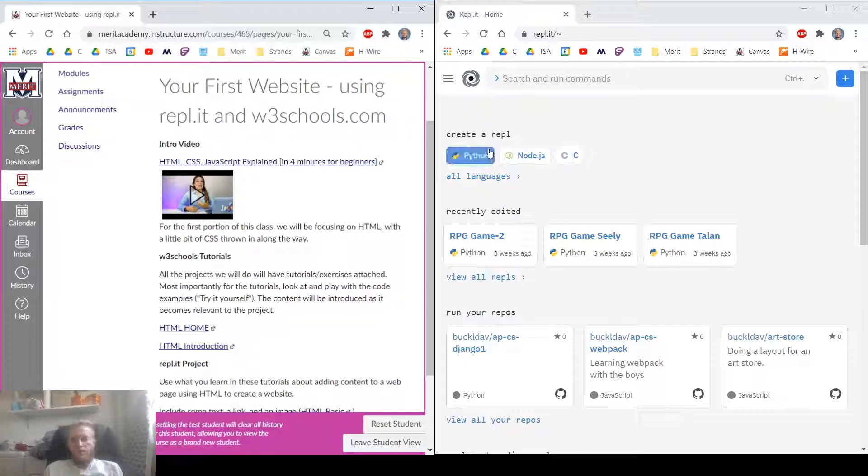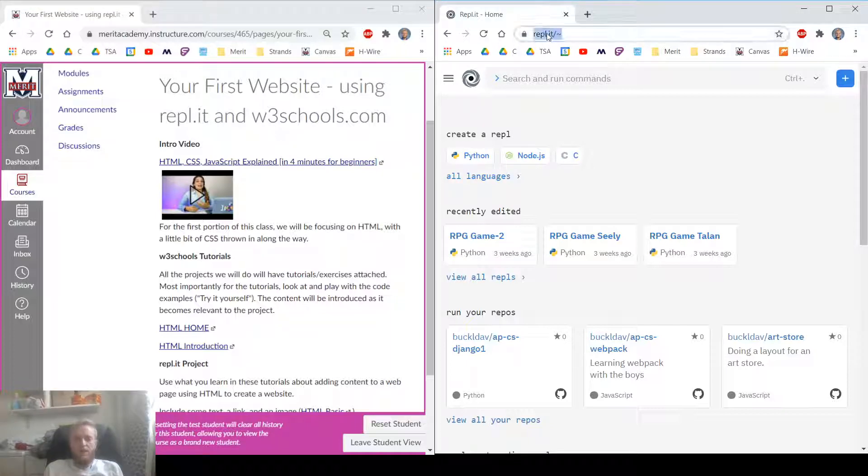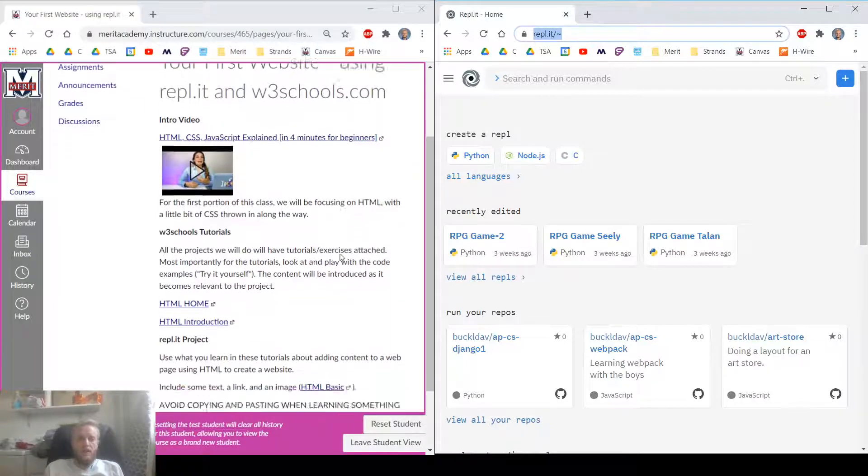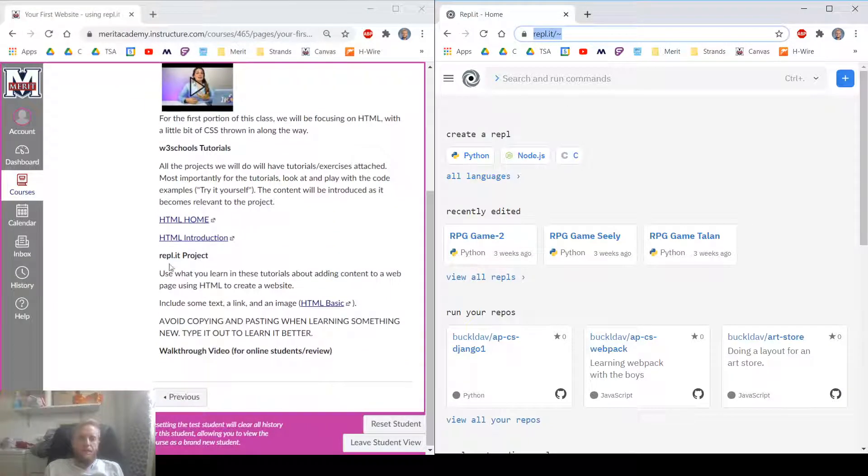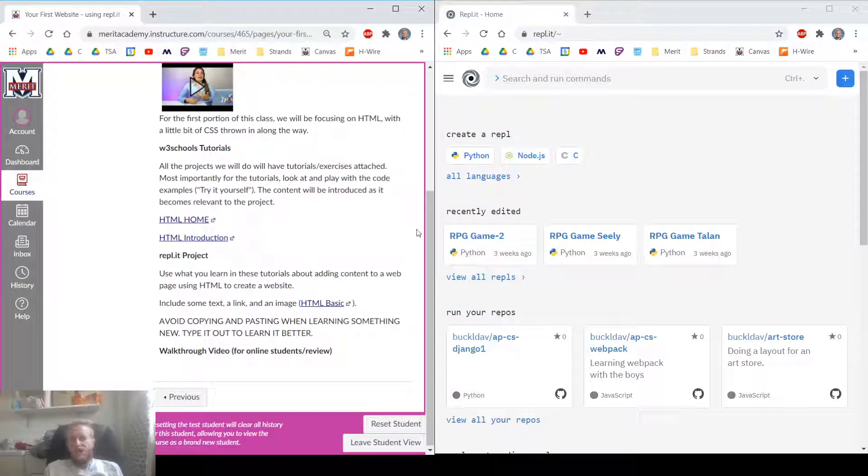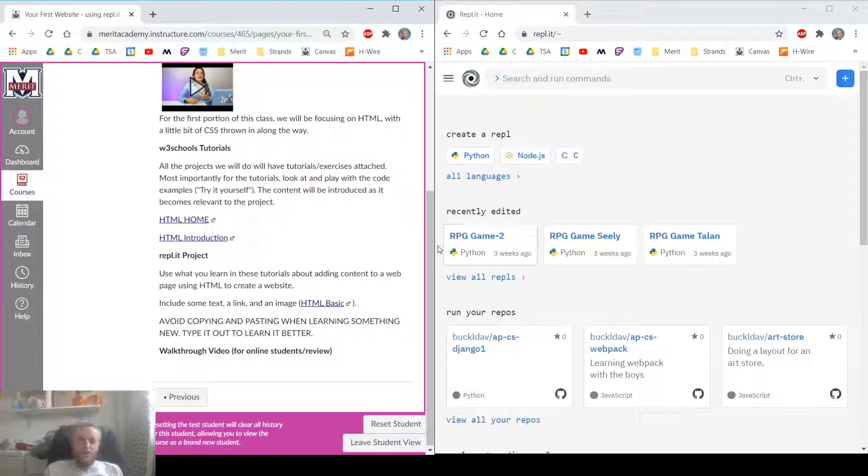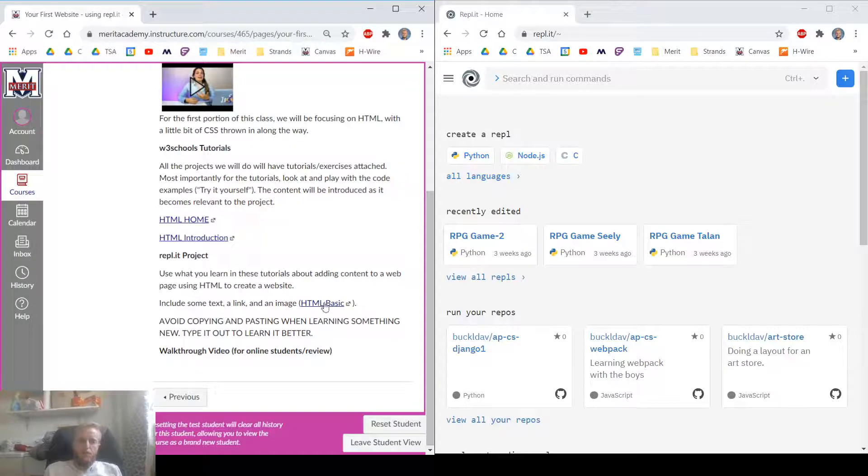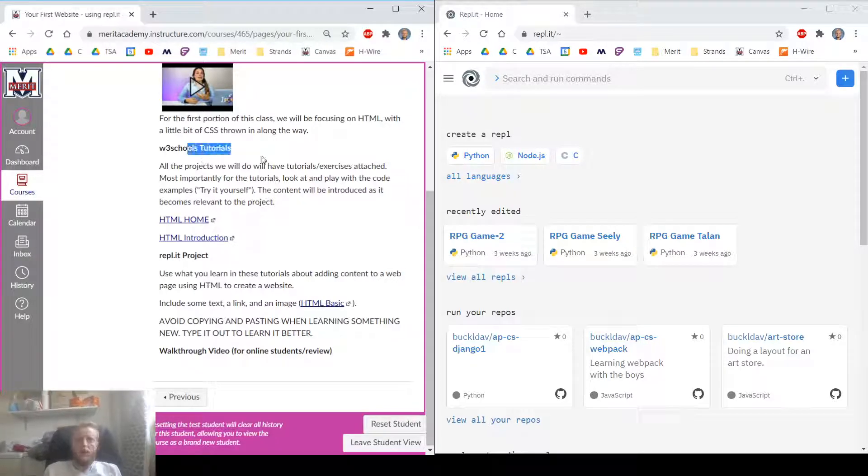First thing I'm going to do is, I've got REPL.IT open over here. I'm going to set up the project. And then along the way, as I make the project, I'm going to be looking up things in W3Schools to learn how to do them.